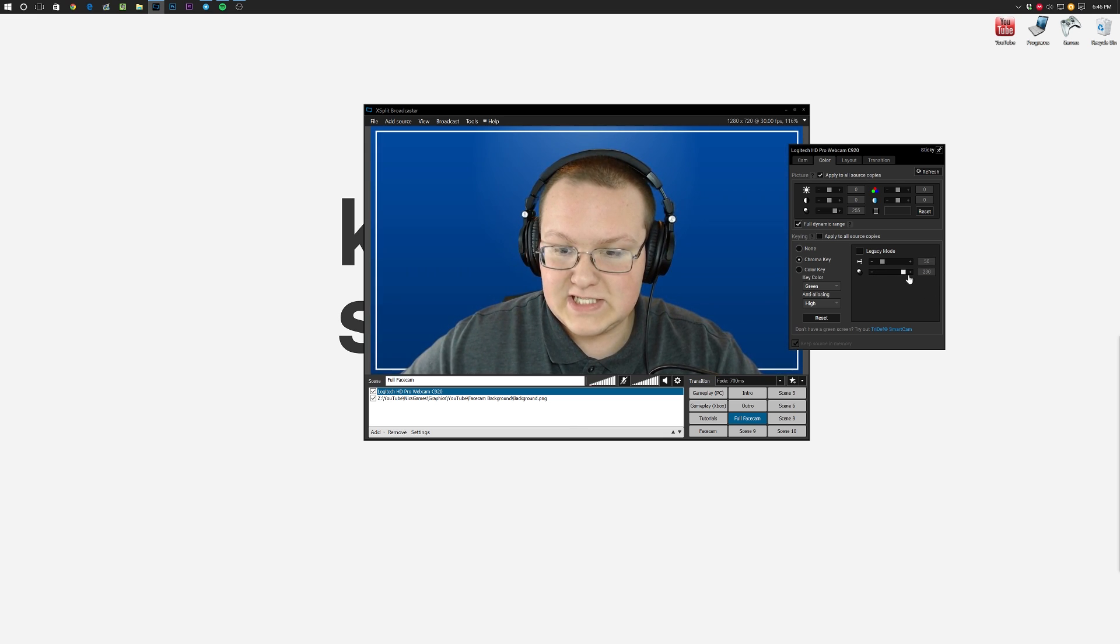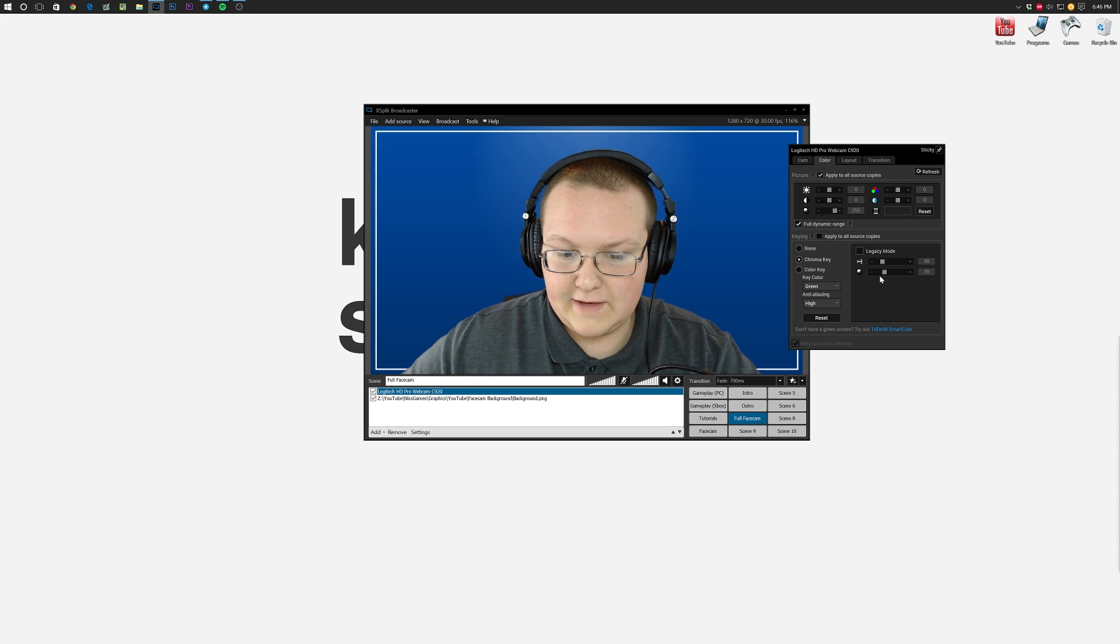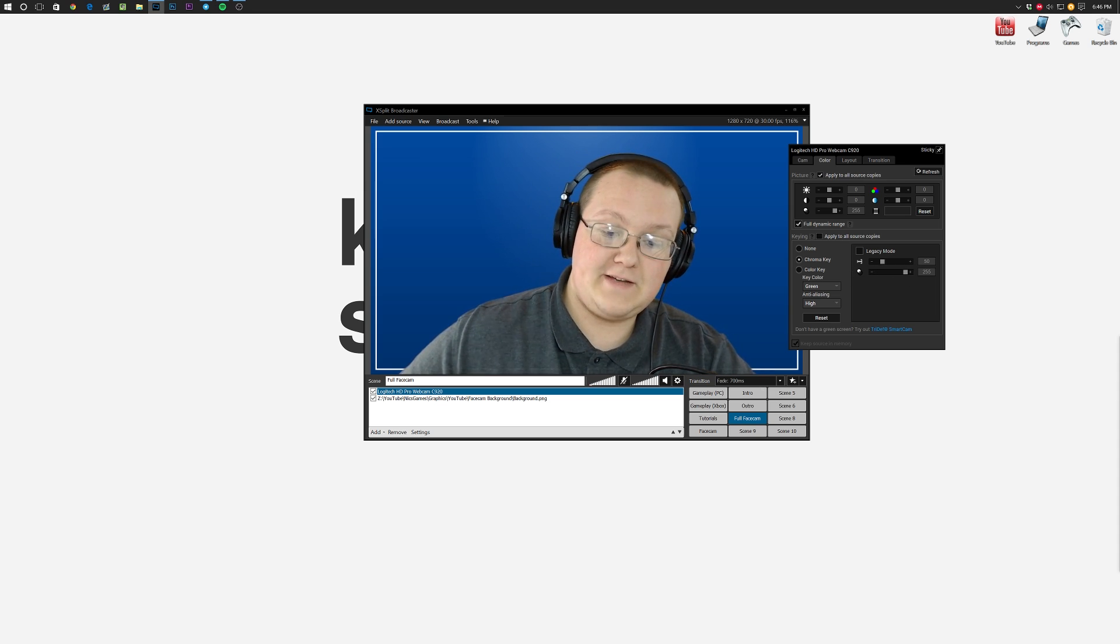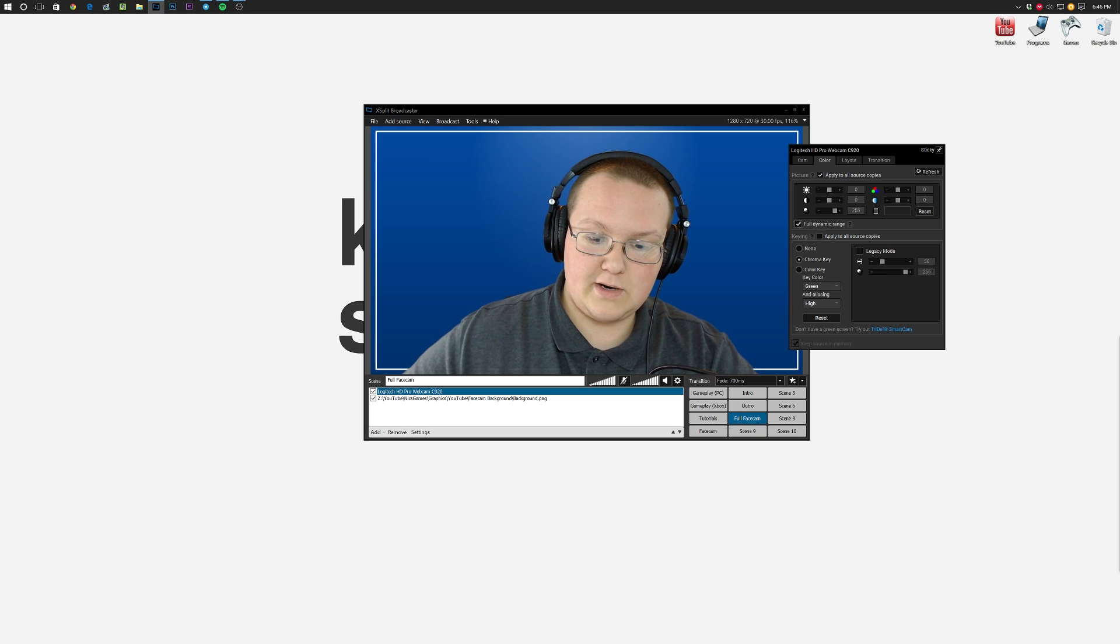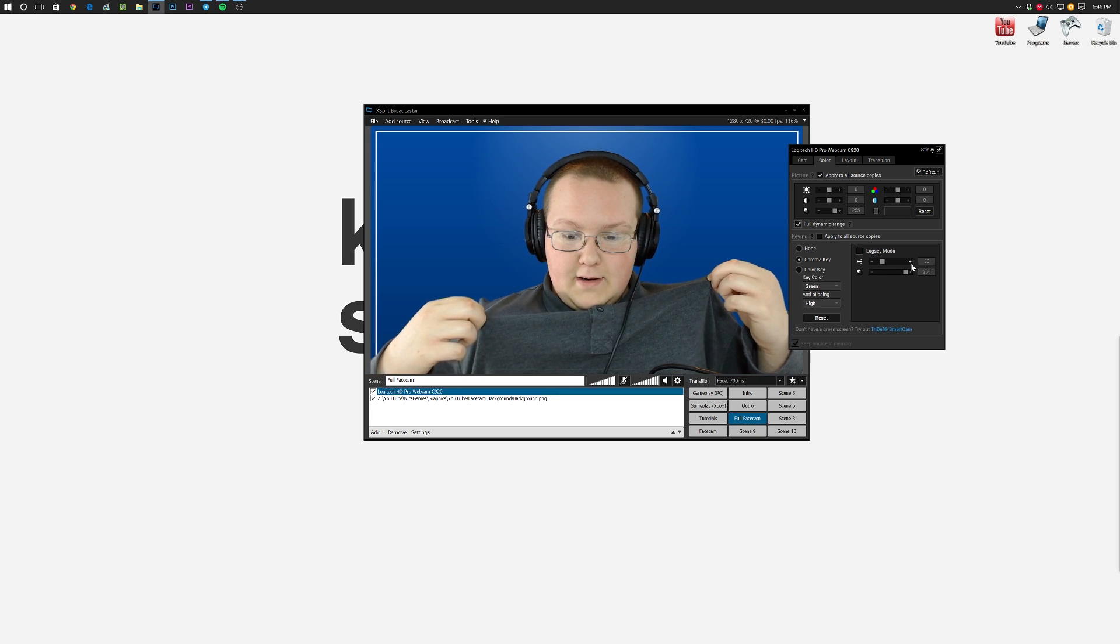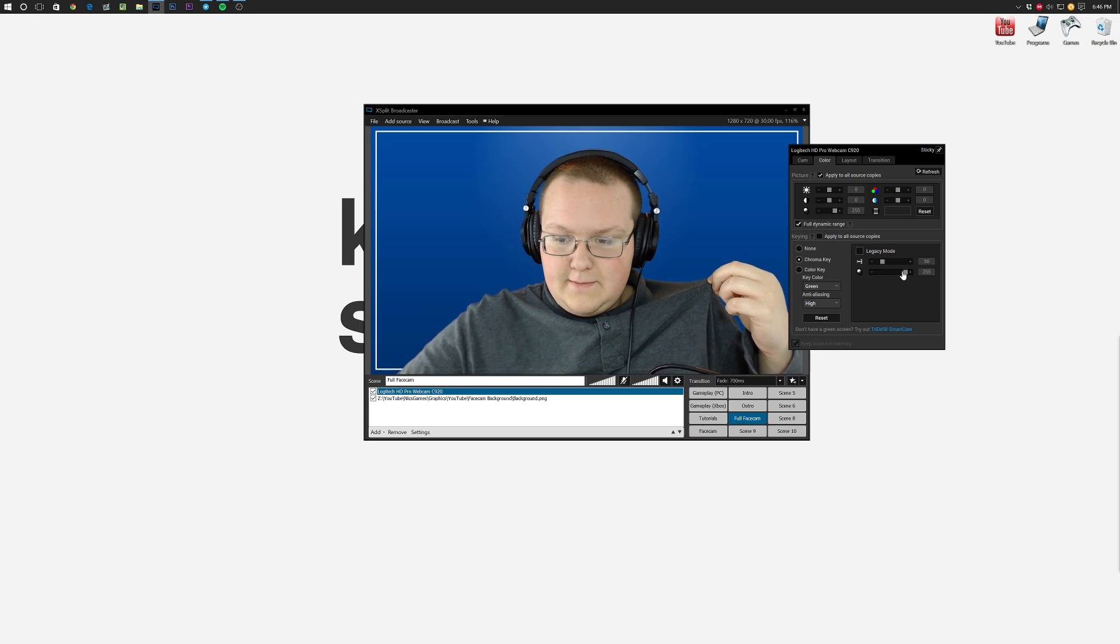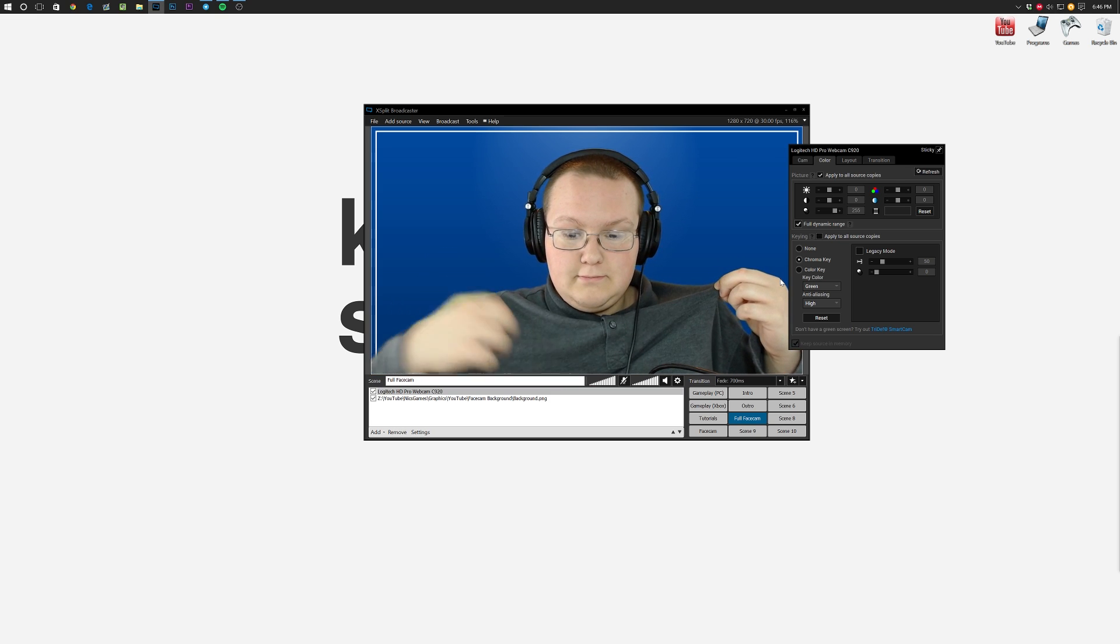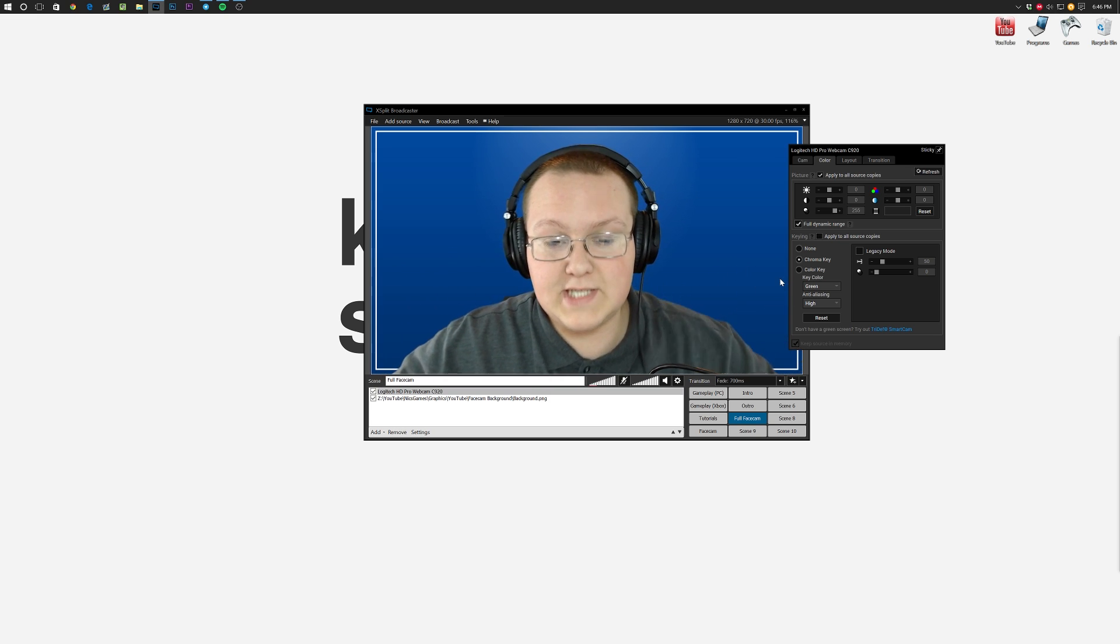This right here changes the color of the background. It isn't going to really affect things too much, but it can affect things a little bit, specifically in my shirt. If you see that, my shirt is now kind of chroma keyed more, right there, versus at zero, not at all. Pretty simple stuff.